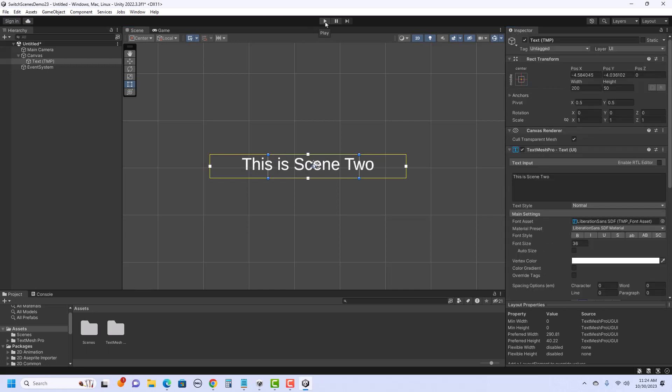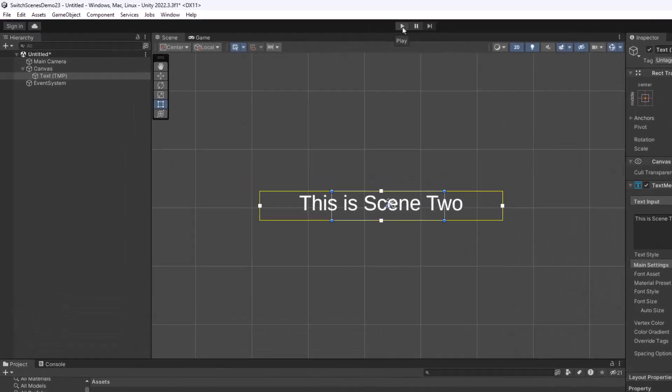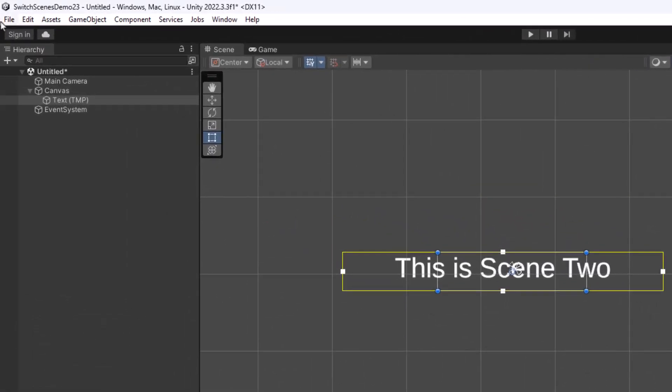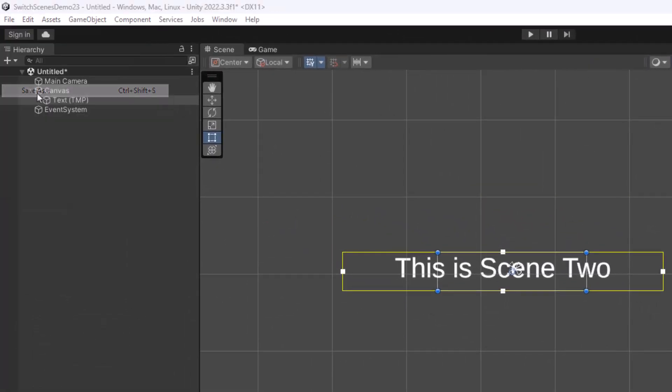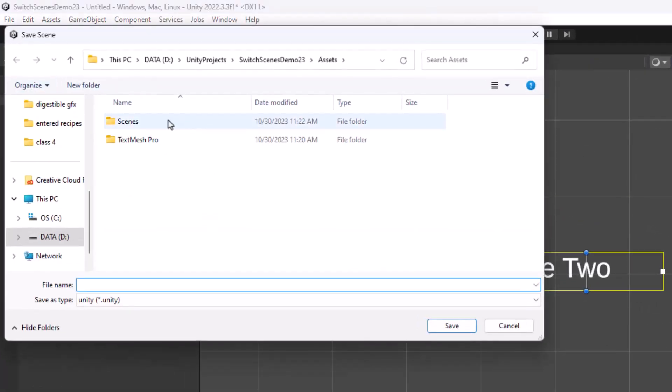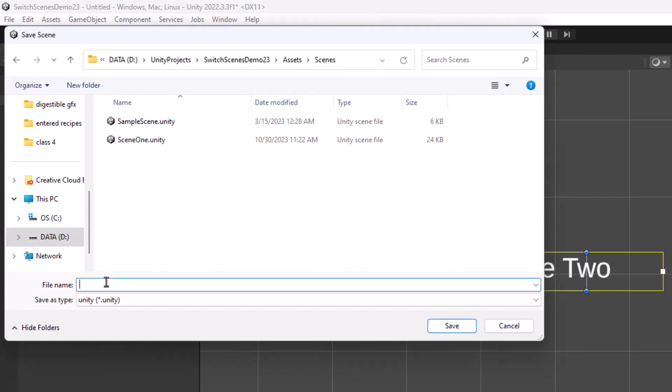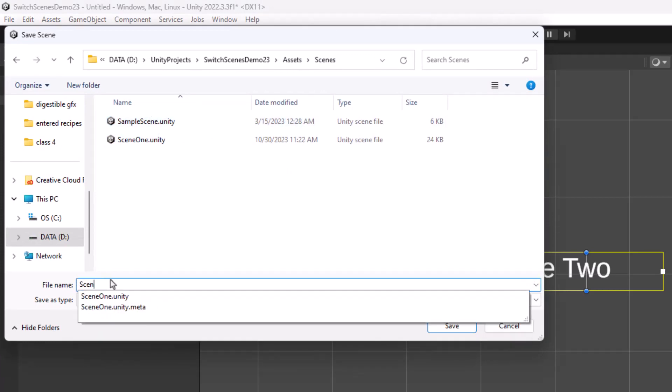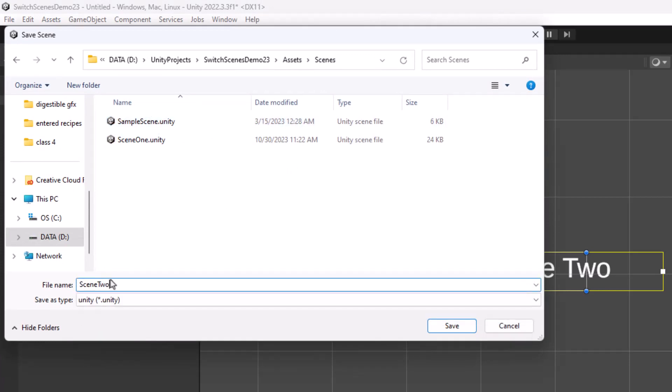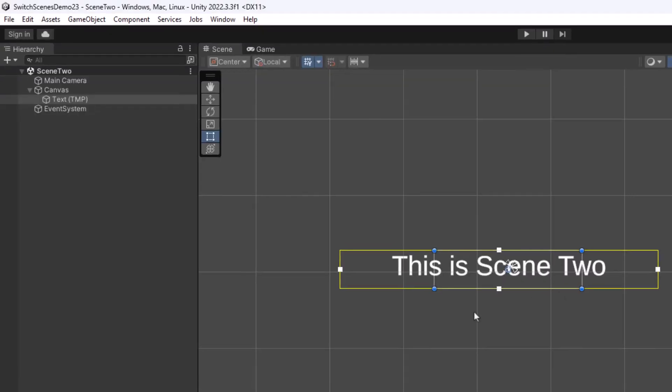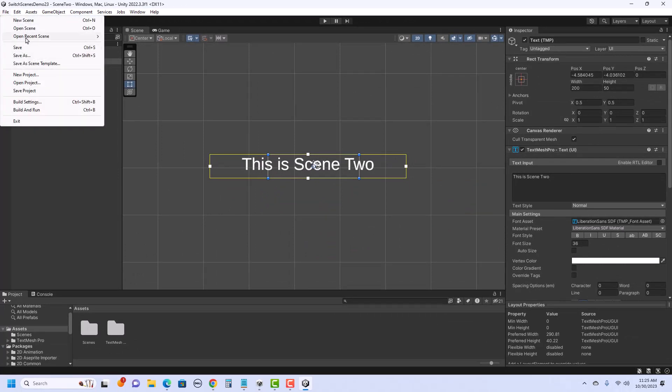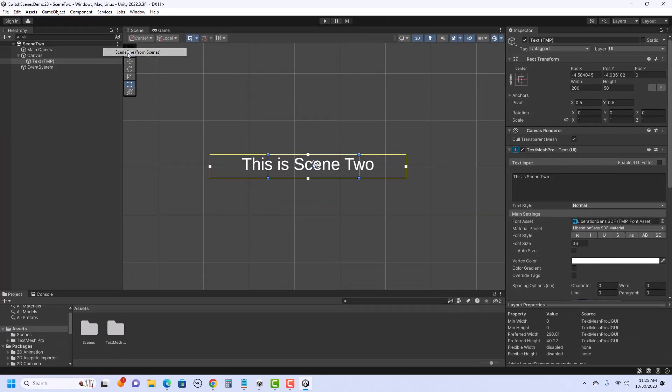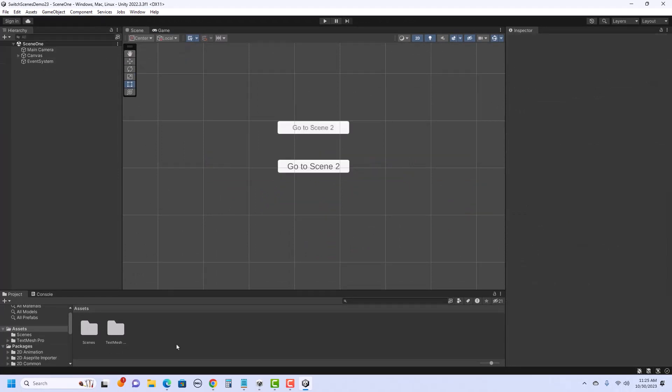So now I want to go ahead and save this scene 2. So I'll go File, Save As, and along with my scenes, I'm just going to call it scene 2. Okay, so let's go back to the scene with the buttons. So I can go to File, Open Recent Scenes, and go back to scene 1. Now I need to make some code to control that these buttons will take me to the next scene.